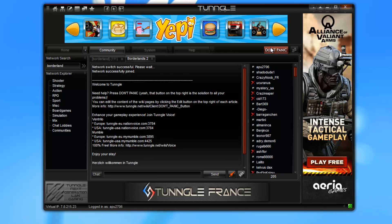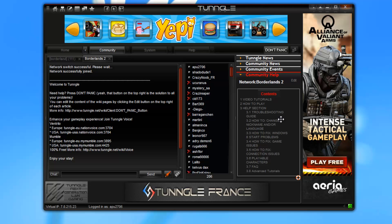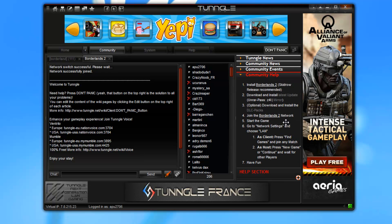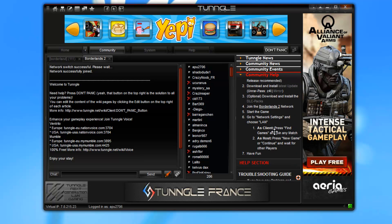Once you have done that, you can also click on 'Don't Panic' up at the top, which will give you instructions in English on how to install and get the game up and running with multiplayer. It's basically what I have told you up to now. You have joined the network and you are done with Tungle.